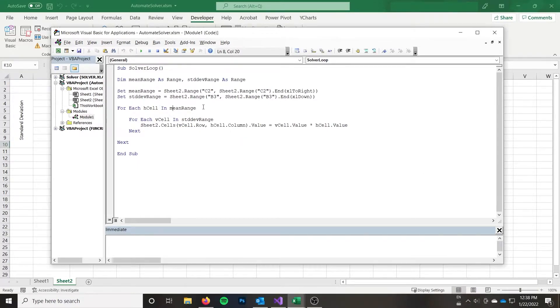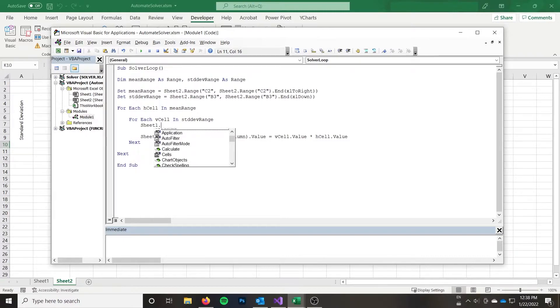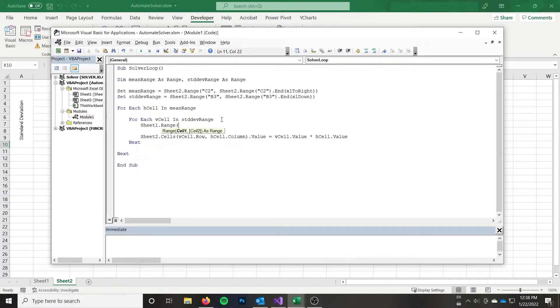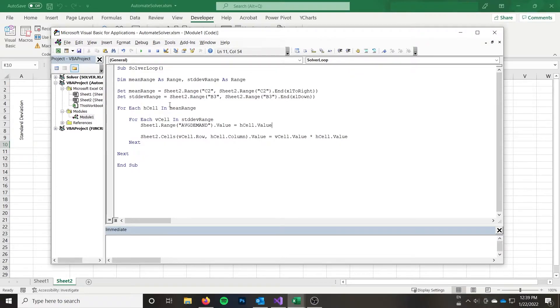So the first thing is I need to set up my problem, I need to set the appropriate values for my quantity and my standard deviation. So I'm going to start off by specifying sheet one, I don't want there to be any confusion here. And I'm going to use that named range, I have an average demand. And I'm going to set the value to be equal to the horizontal cell dot value. And so h cell is in the mean range. So we know that that's the one top across.